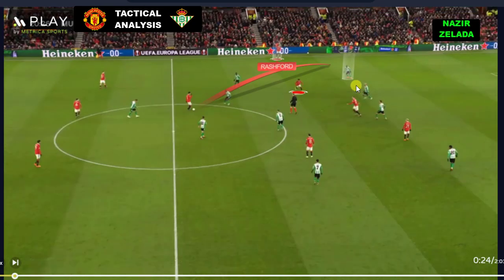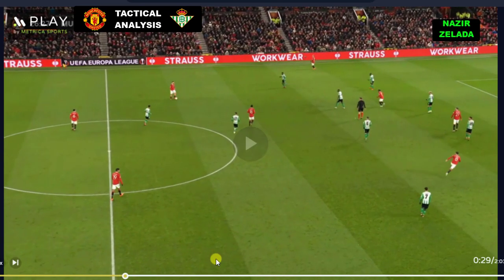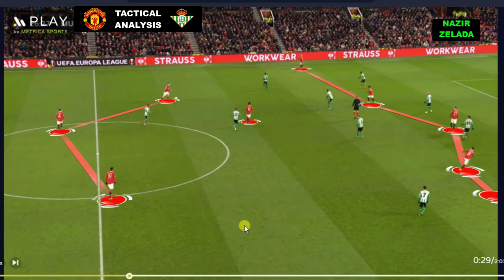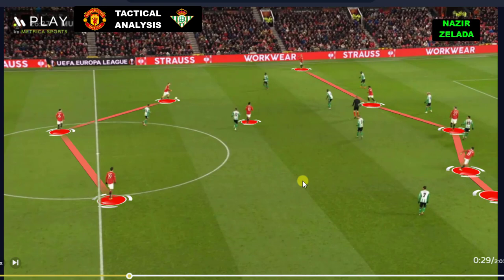When Casemiro received the ball, he could play with the wingers because Fred attracted the opponent's fullback, and this created space for Rashford. This time, Shaw took the ball into Betis' half and we can see that Man United's structure still had six players in attack.